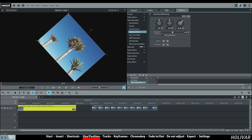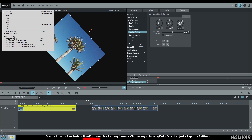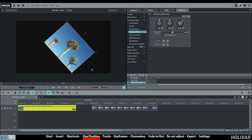To work more easily beyond the dimensions of your movie, go to the options in your monitor window to resize it, for example to 75%.